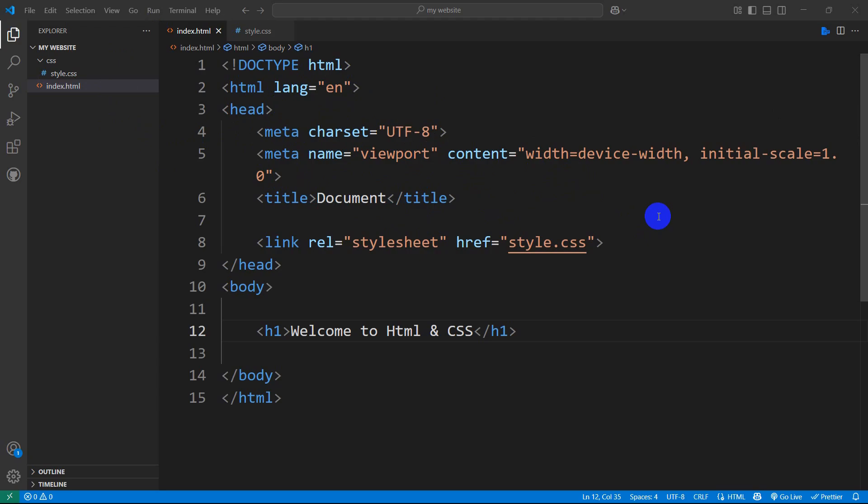Hello everyone. In this tutorial, I'm going to show you the solution for why CSS is not working in HTML.